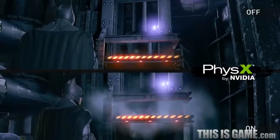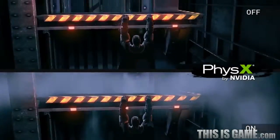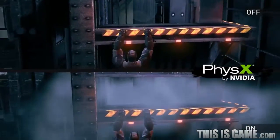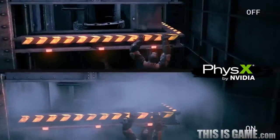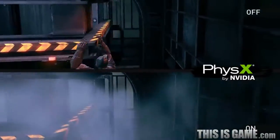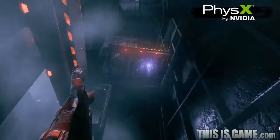In this next scene you can see as Batman jumps to the ledge. With NVIDIA PhysX enabled, the character interacts with the volumetric smoke particles as he jumps off the ledge to grapnel to the next area.